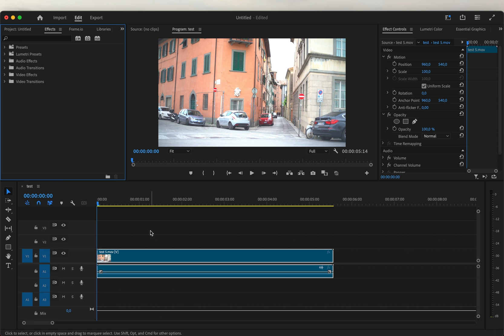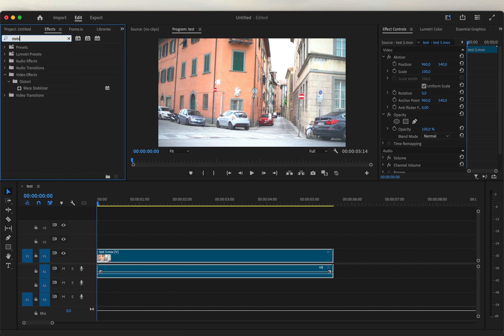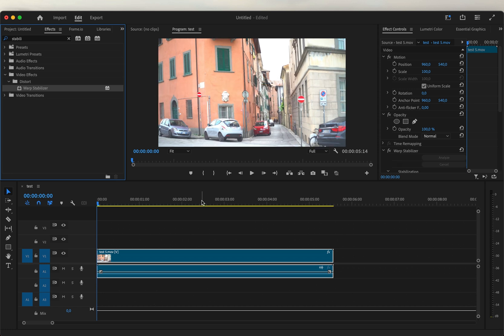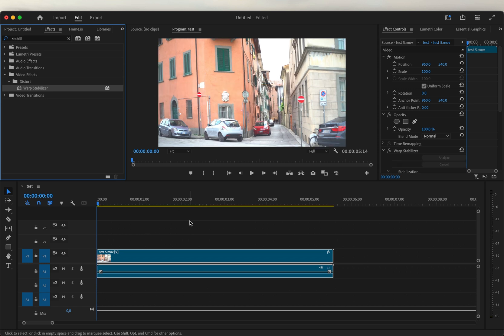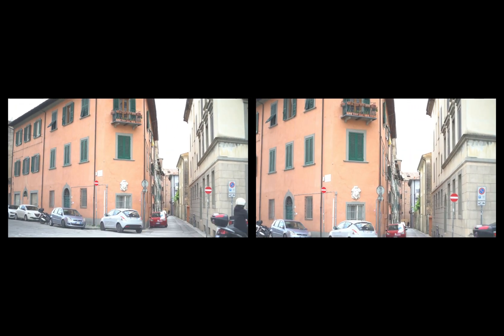In Premiere, of course, you have to go to the effects library and search for the stabilizer, drag it to the clip, and wait for it to analyze it. It is clear that it took longer to stabilize the clip, and also the result is worst.